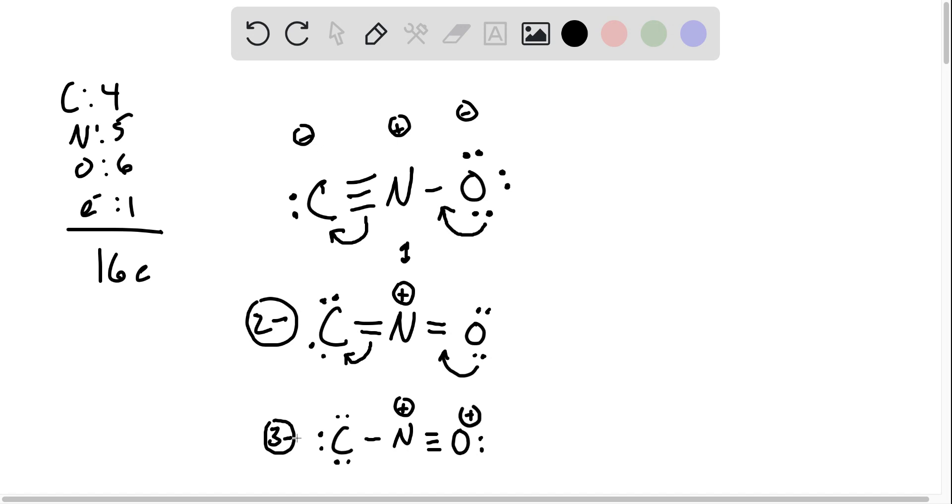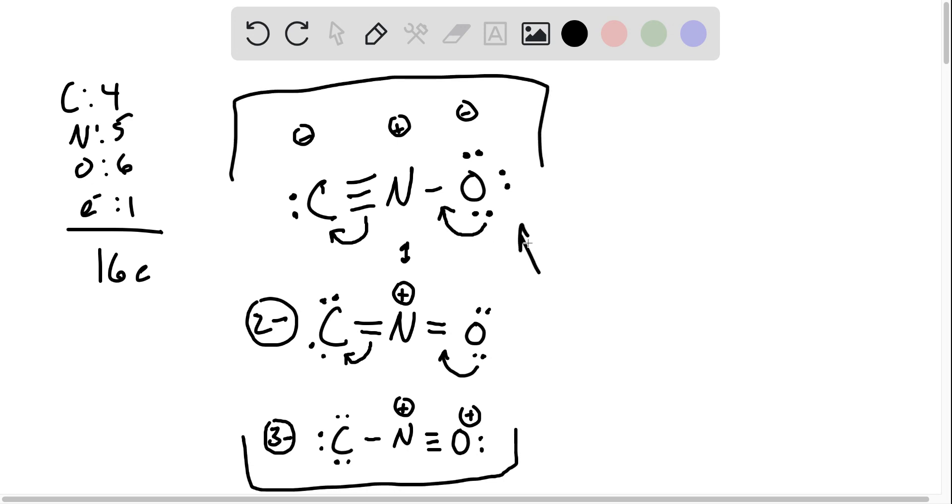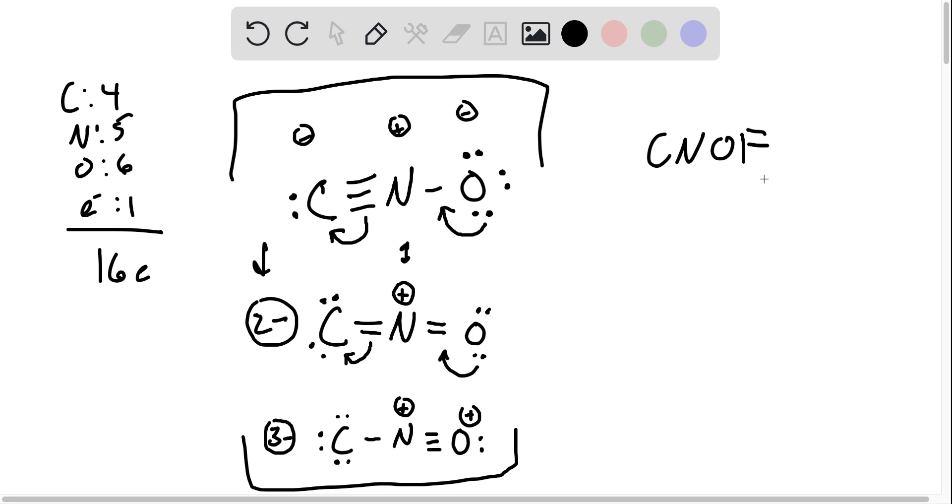Which of these is the best resonance structure? That's the first one. Why? Carbon is the least likely to have a negative charge because it's the least electronegative. The periodic table goes carbon, nitrogen, oxygen, fluorine, and elements get more electronegative to the right. So the most likely structure is where carbon only has a single negative charge.